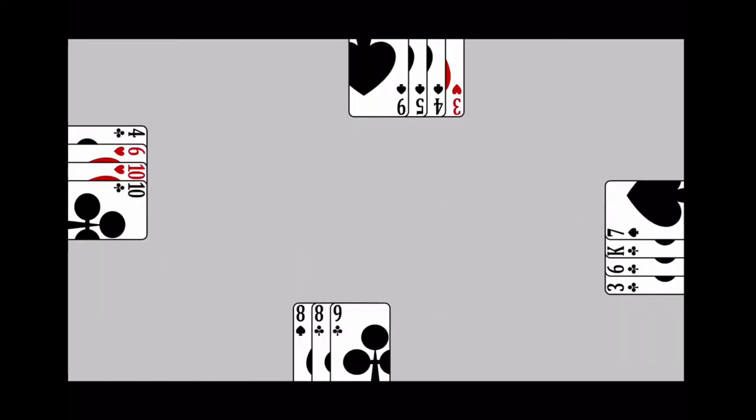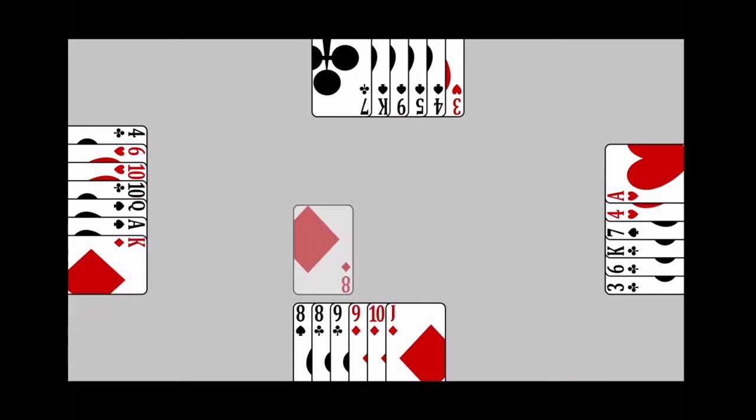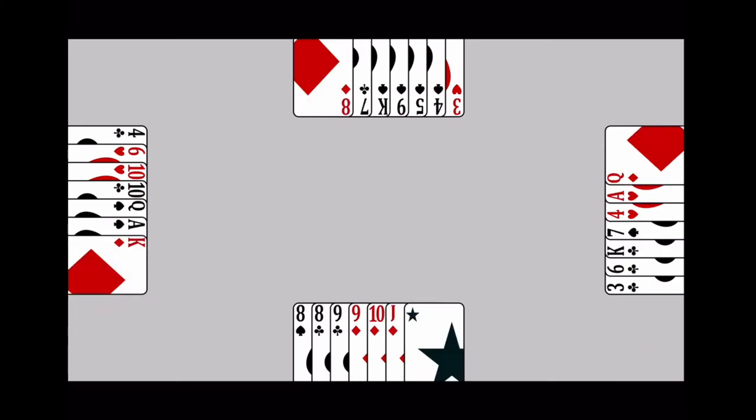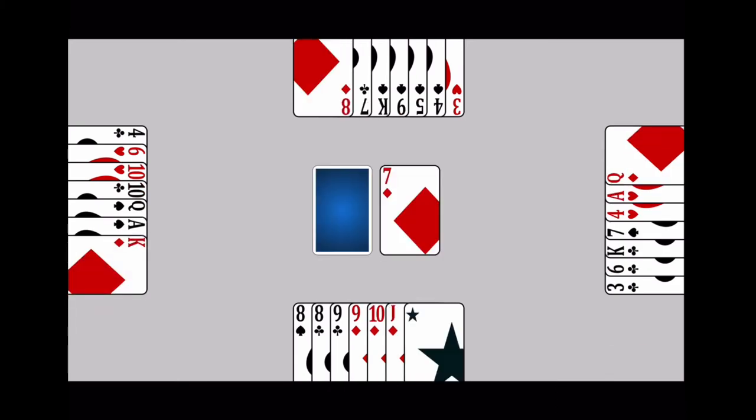Set up a 3 or 4 player game by dealing 7 cards to each player. Place the rest of the deck face down in the center of the table. Turn the top card over to begin the discard row.